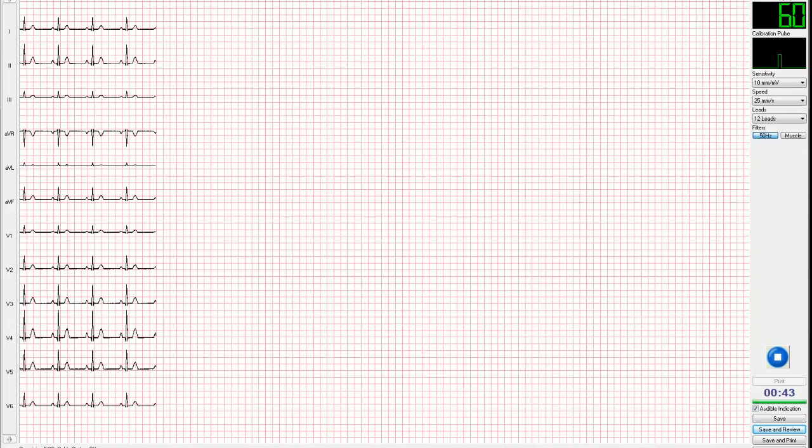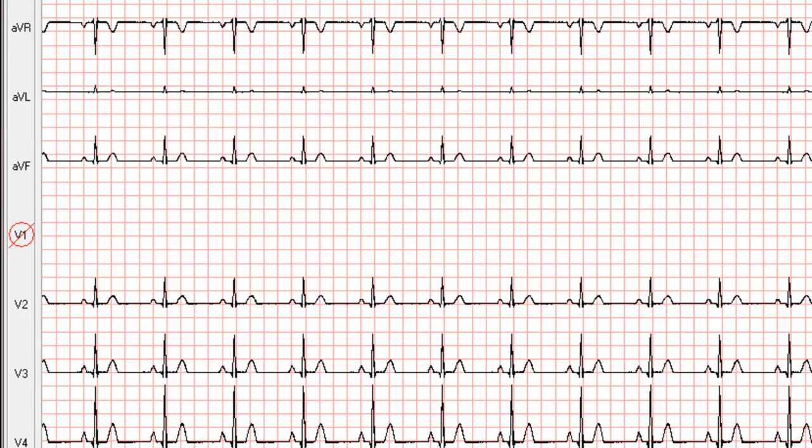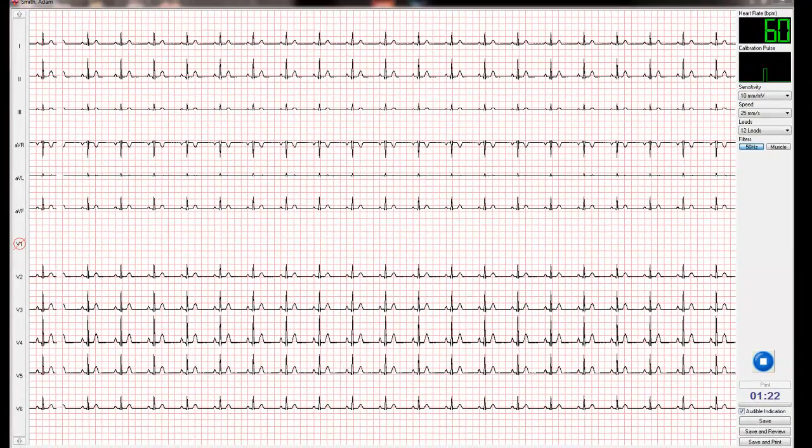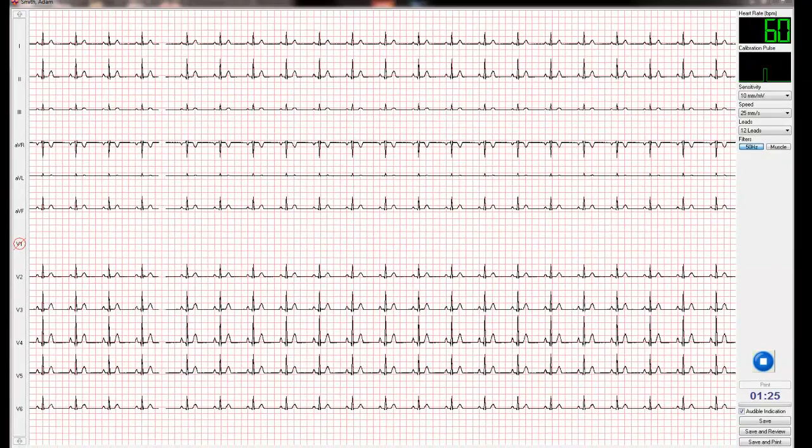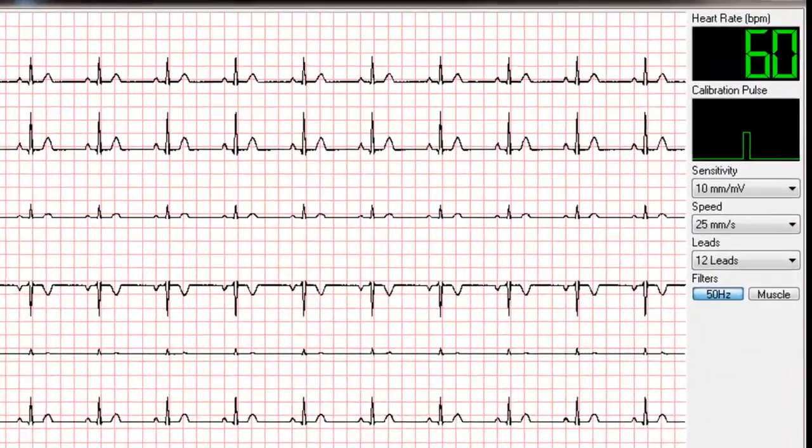If a lead wire is disconnected, the offending lead will be highlighted down the left-hand side of the screen with a red circle and a line through it, enabling you to resolve the issue without having to check each lead individually. The PC may also emit an audible indication.